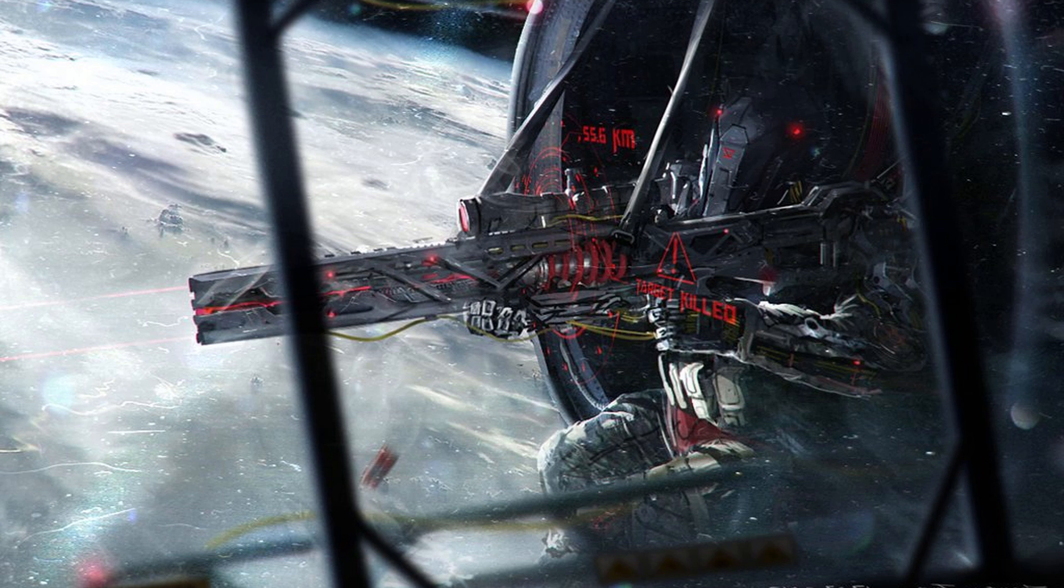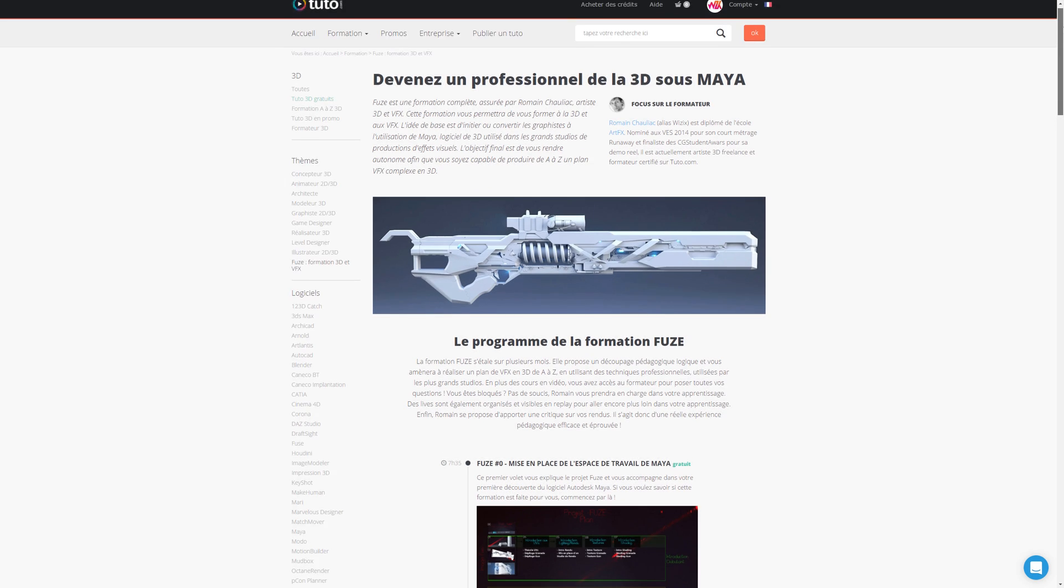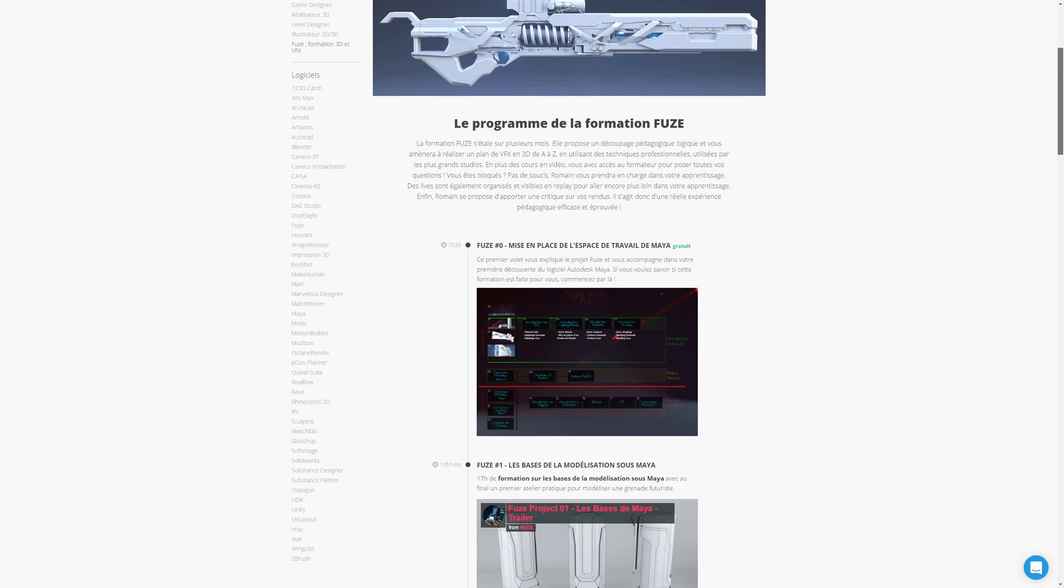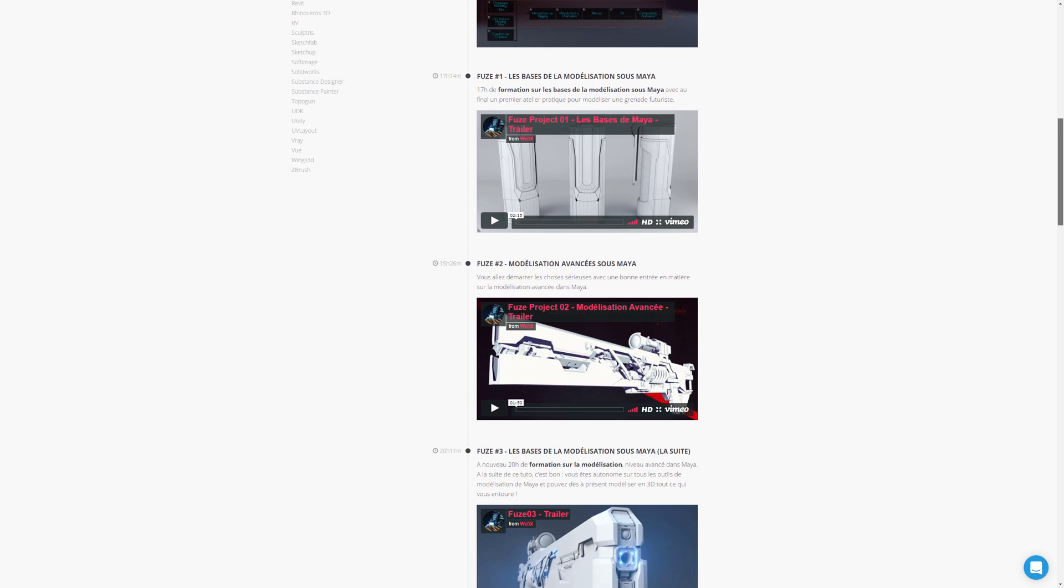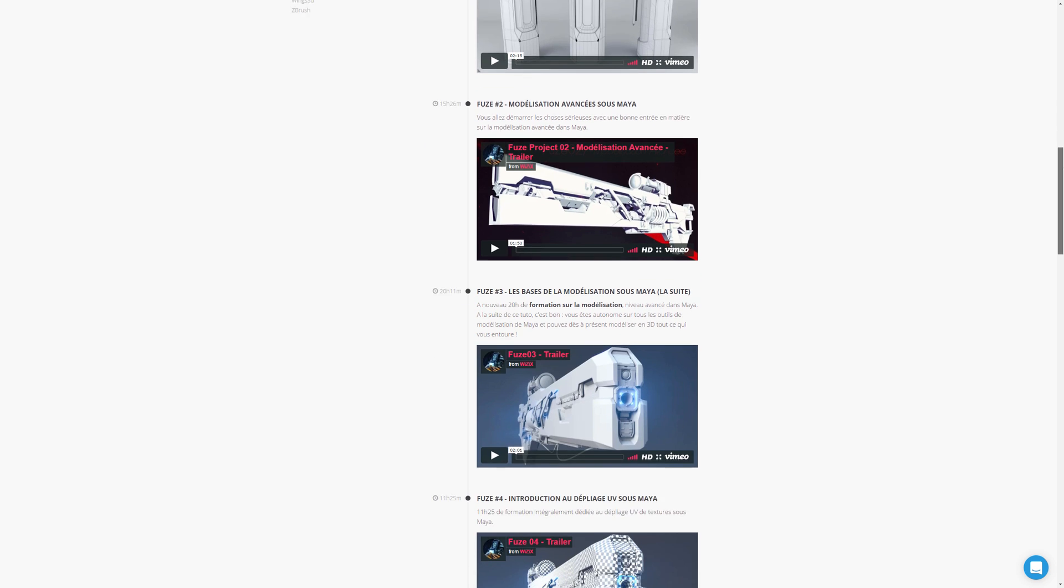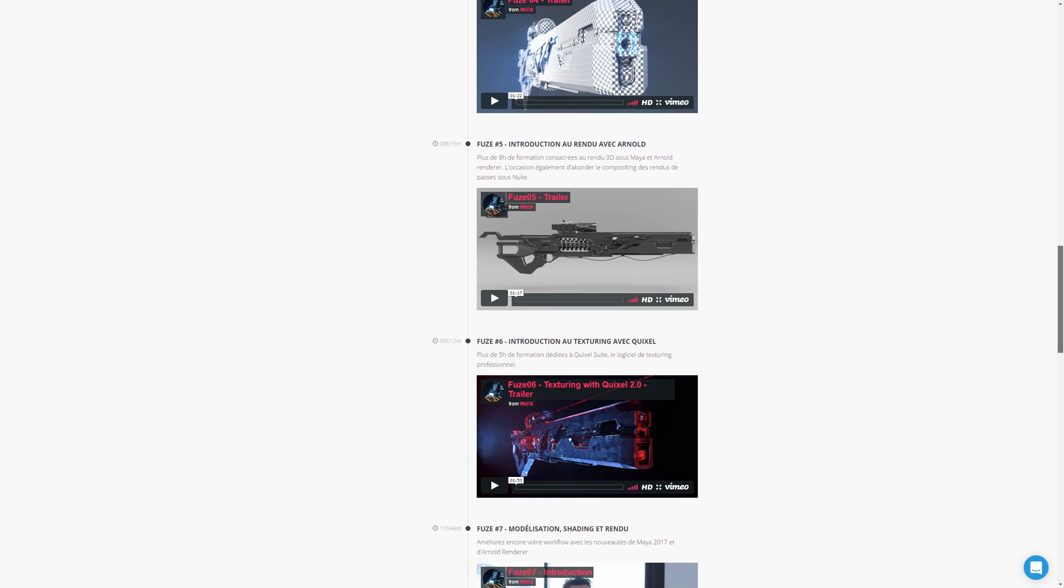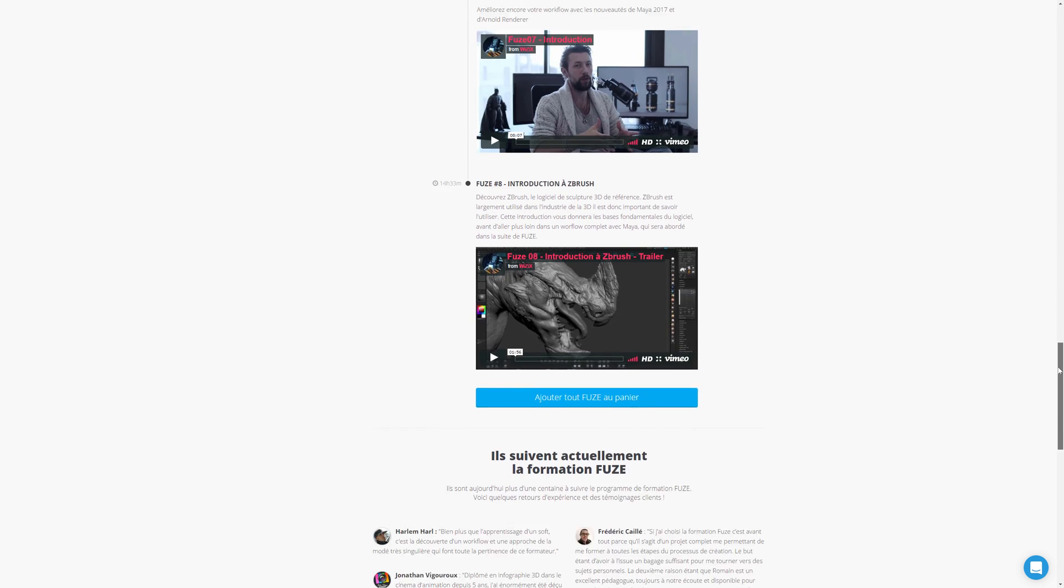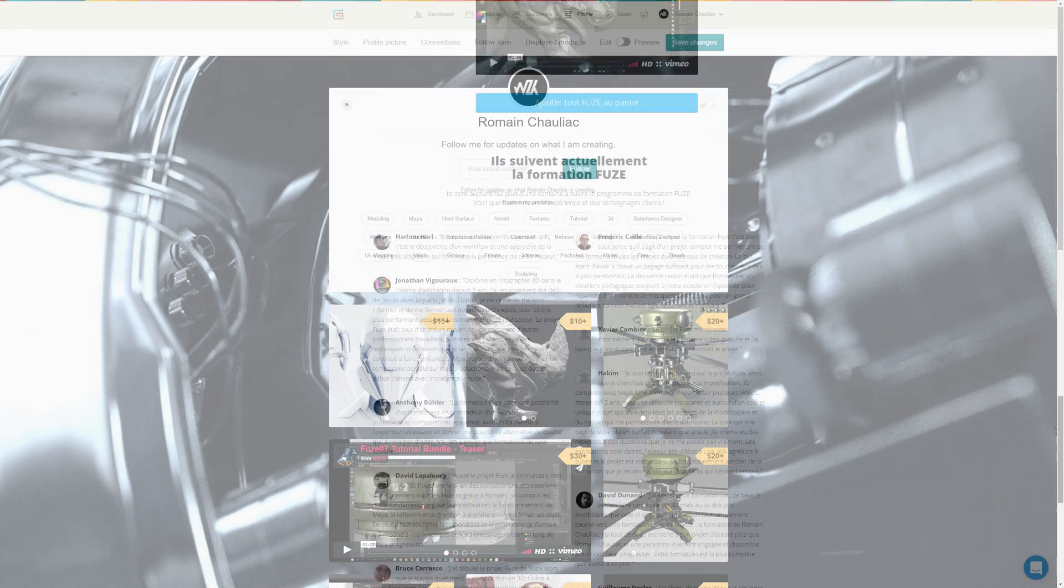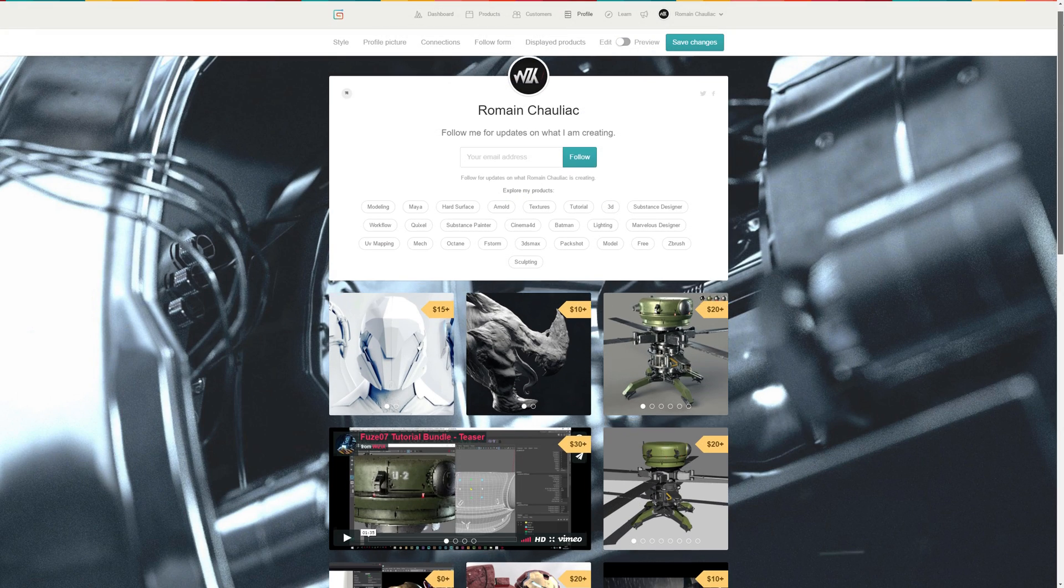The original FUSE tutorials are recorded in French and are destined to the French community. But as there are tons of tips and things to learn in these 100 hours of video, I want to also share this with you who don't speak French.